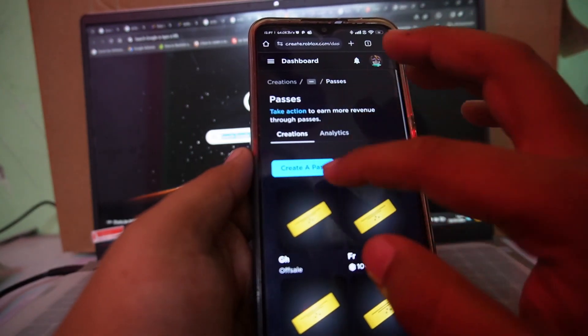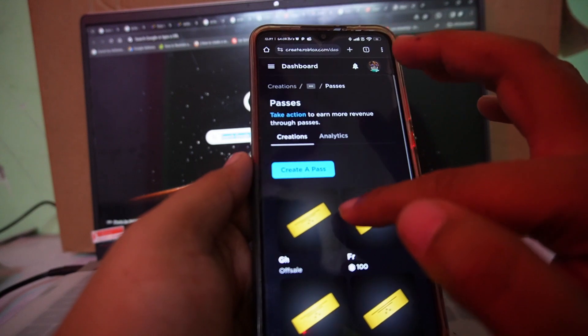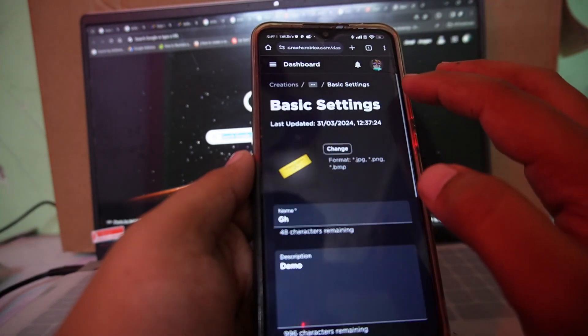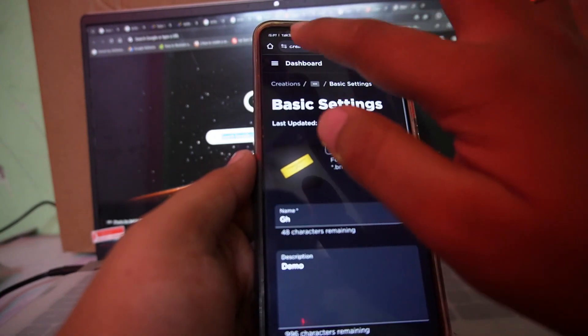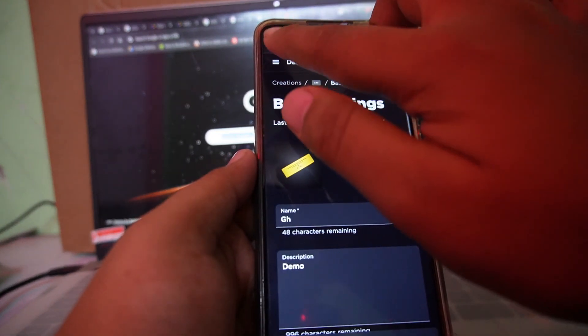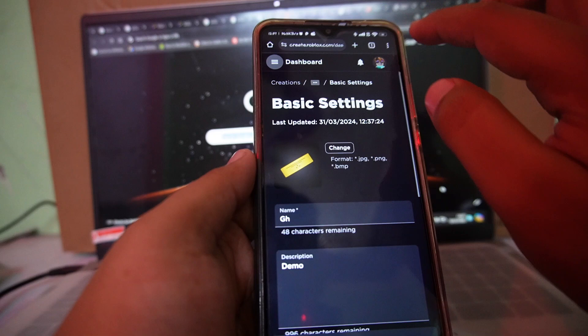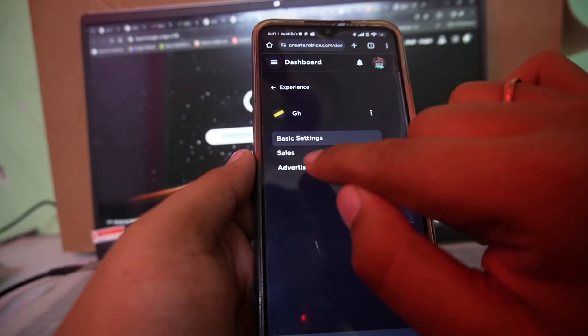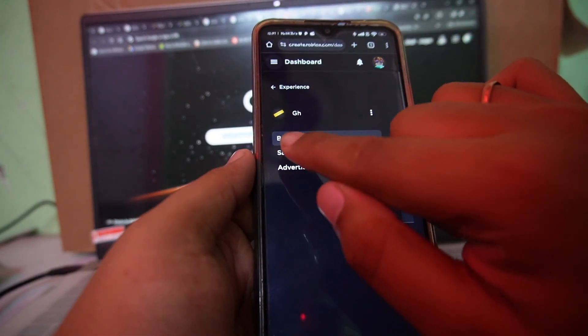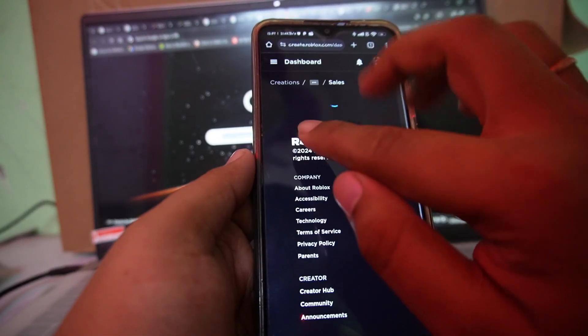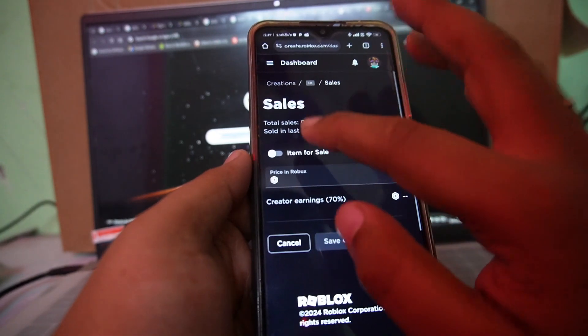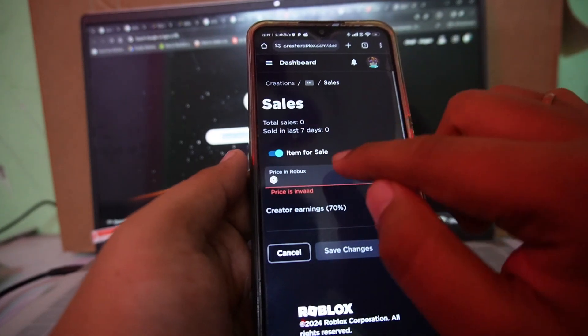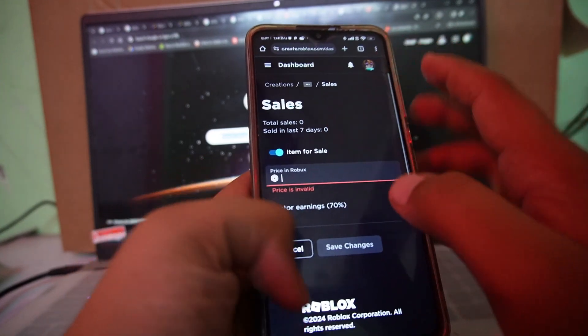Once you create your game pass, just tap on the new game pass that we have created and just tap on menu bar over on the top. Just tap on this sale option over here. Enable the item for sale.